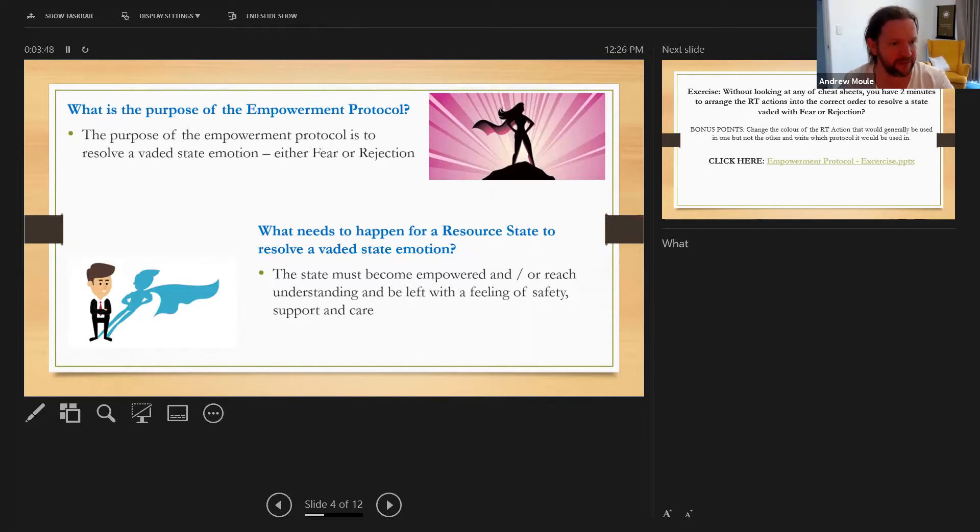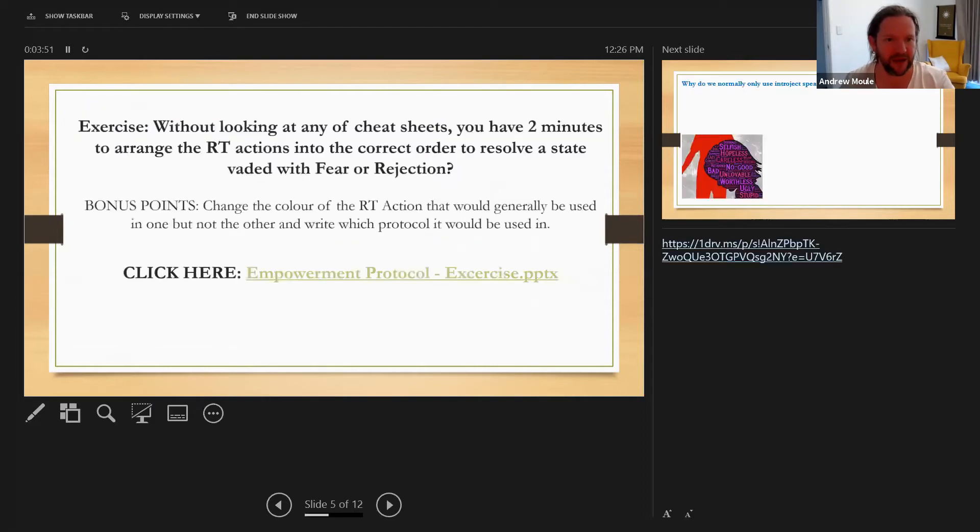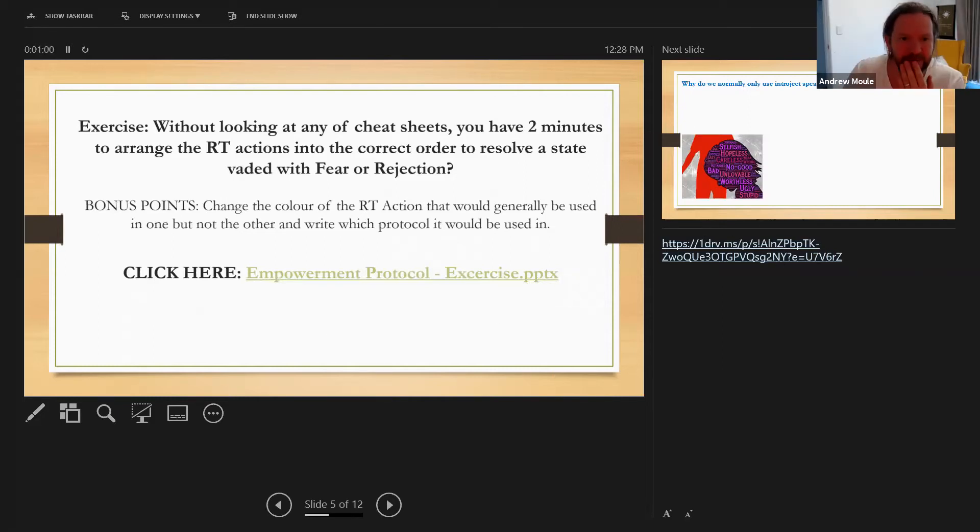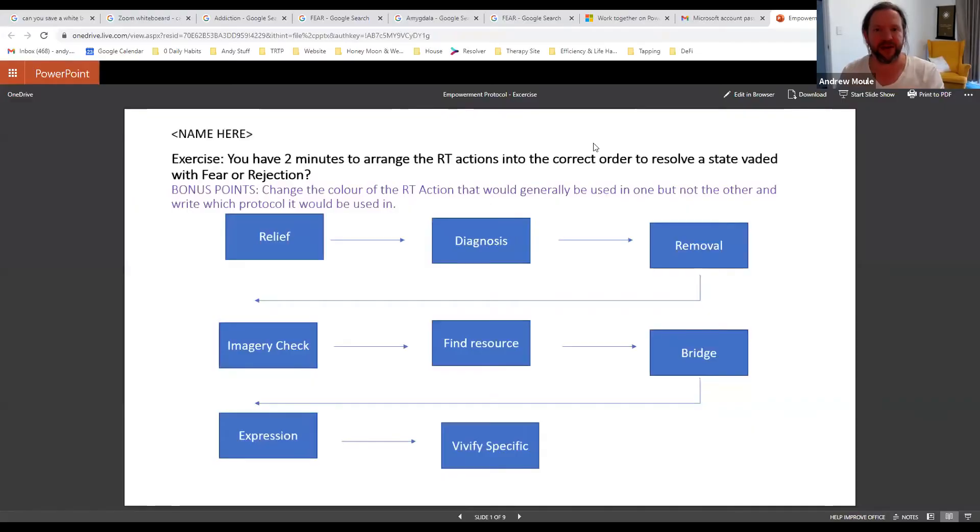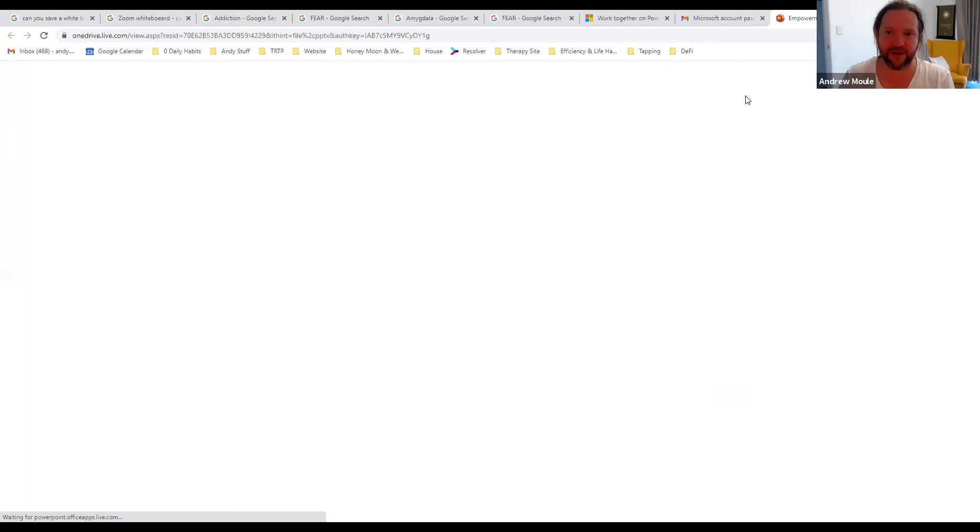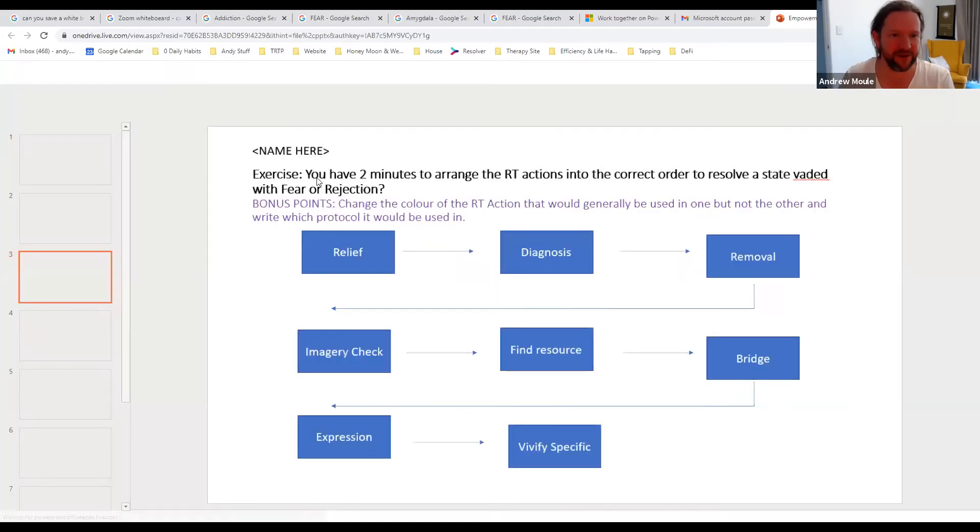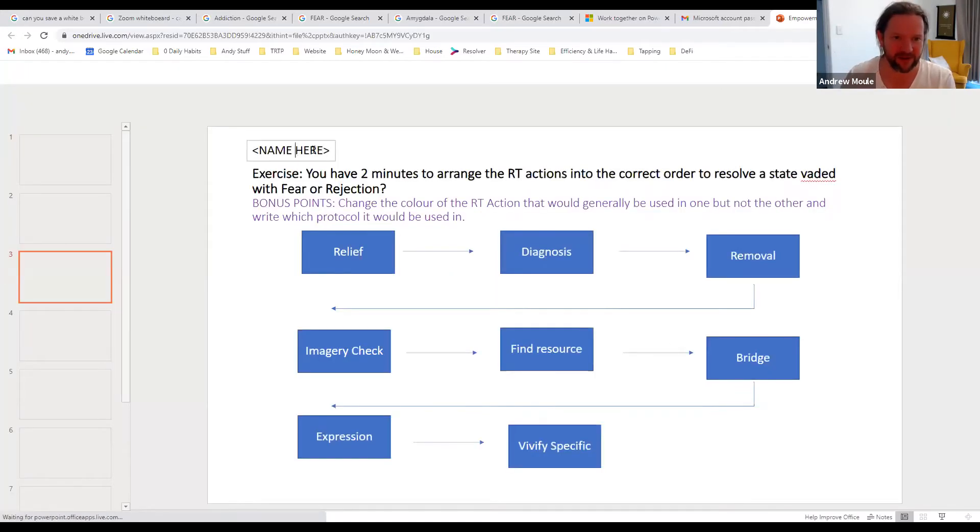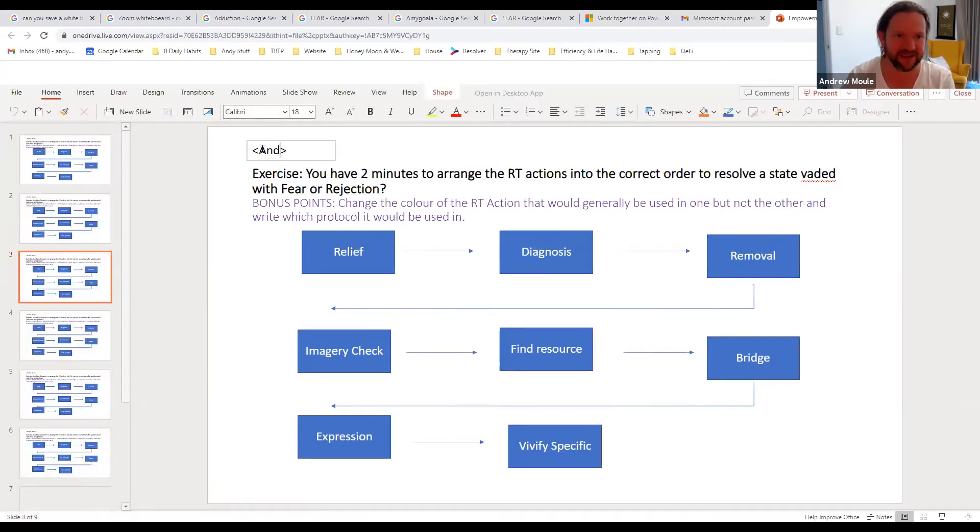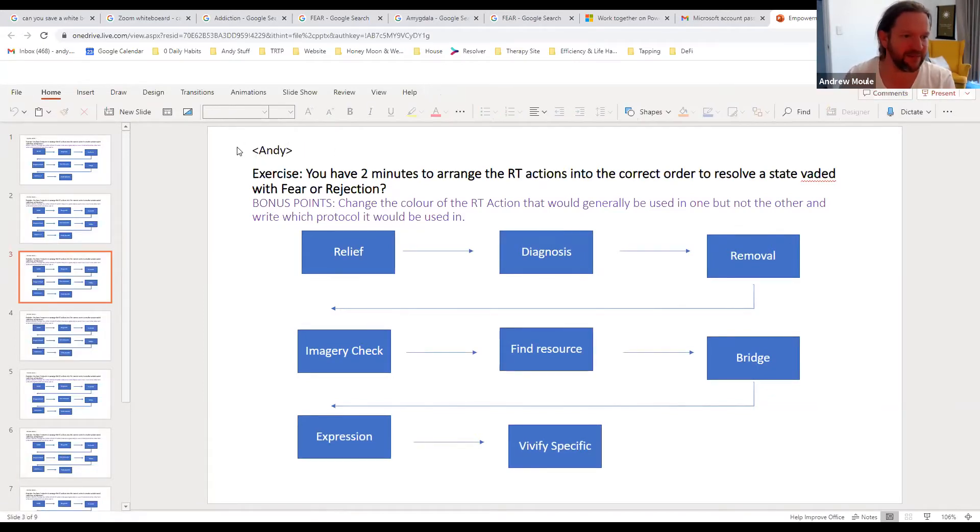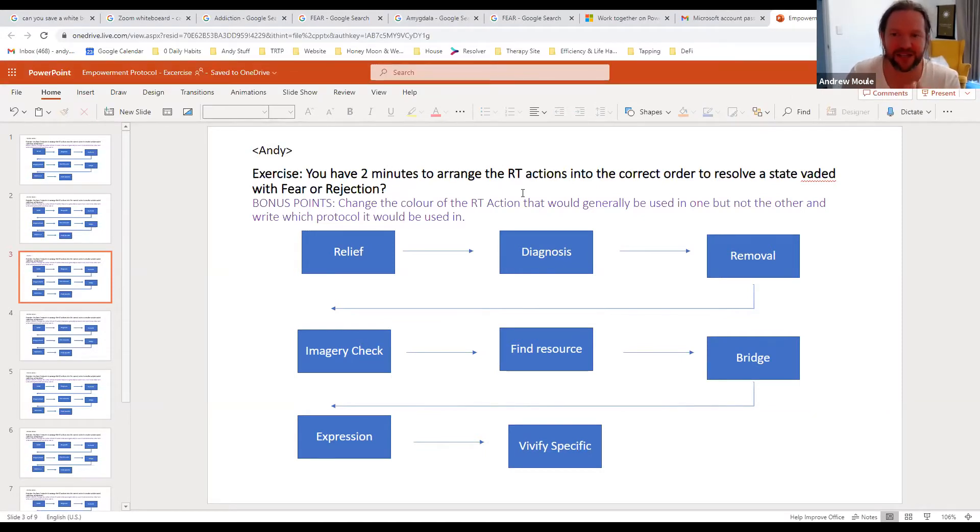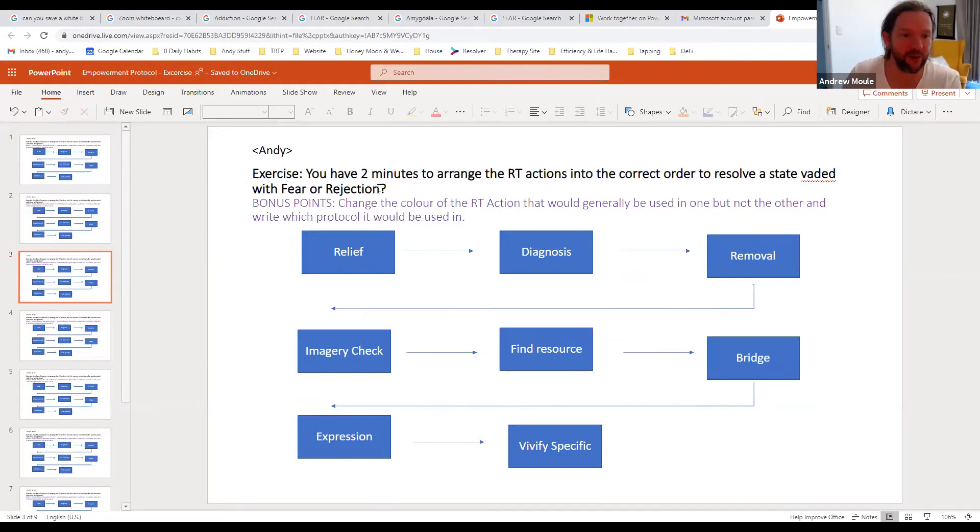Anyone got any questions around that? Okay, so I've got a little exercise for you guys. In fact I'm going to have to share this because you're not going to be able to see it. Right, so you're going to have something that comes like this. What I'd like you to do is just hit edit in browser and that's just going to bring it up. Just type your name in the top corner and you'll see down the left hand side there's lots that you can pick. Basically I'm just going to give you a couple of minutes and I just want you to arrange the RT actions in the order to resolve a state vaded with fear or rejection.